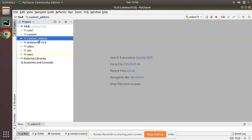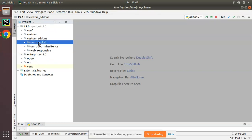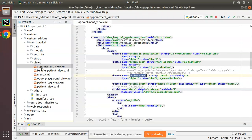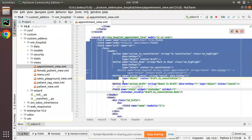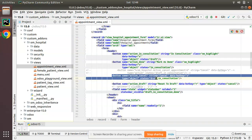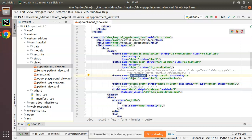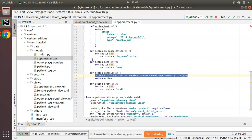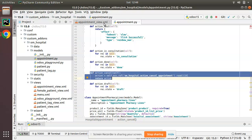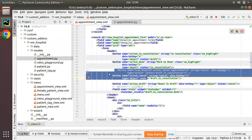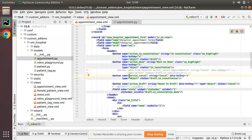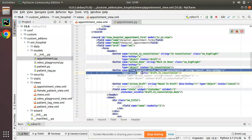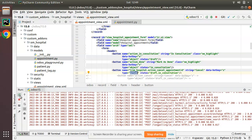First I'll go to PyCharm. Here we have the custom add-ons and I'll open the om_hospital module, then open the appointment view. This is the appointment form view, and you can see the current code of the Cancel button executes a Python function — type object. If I go to the corresponding model appointment.py, there is also commented code using type action. I'll comment out the current code and enable the type action version.